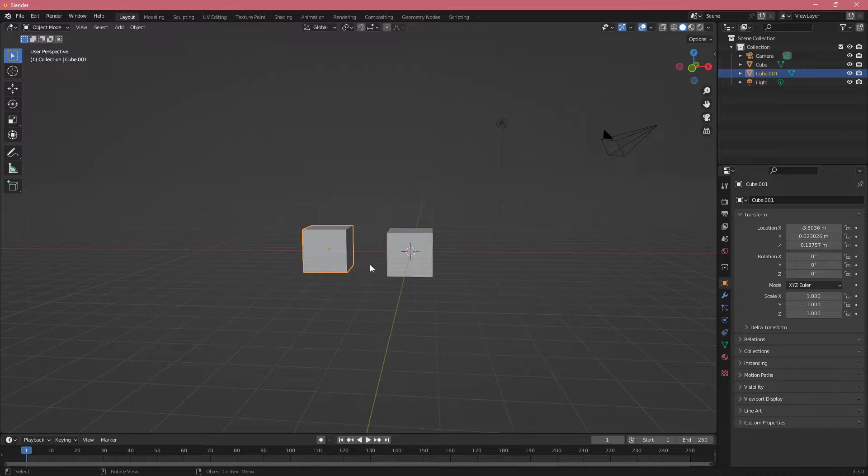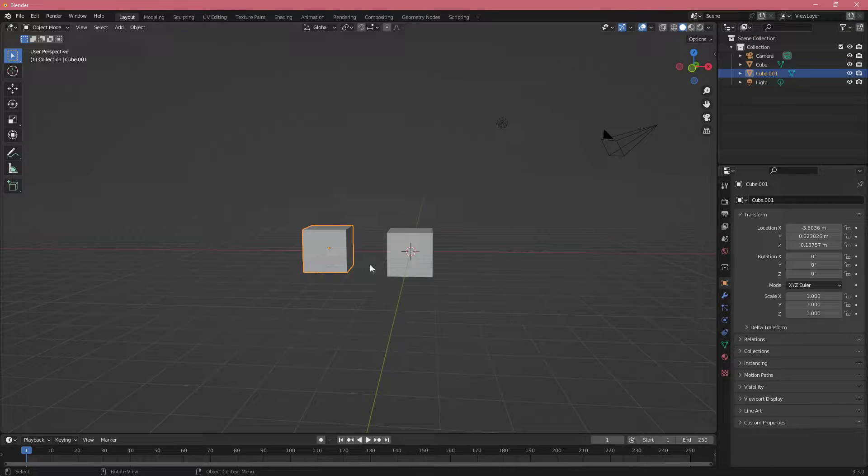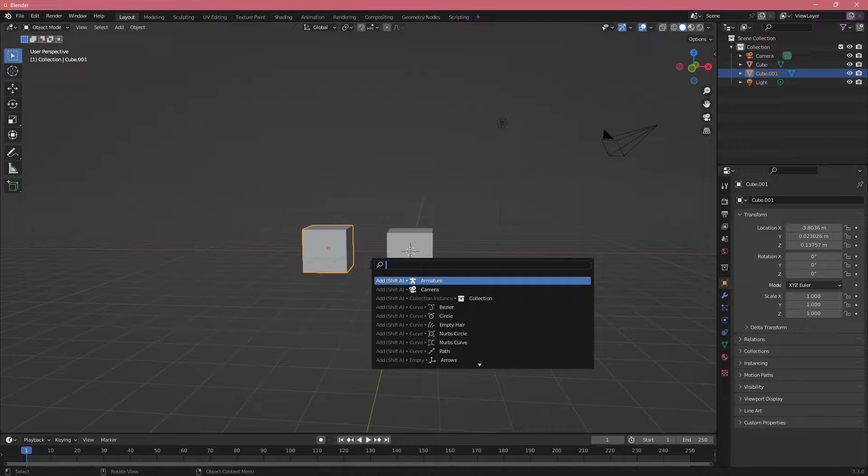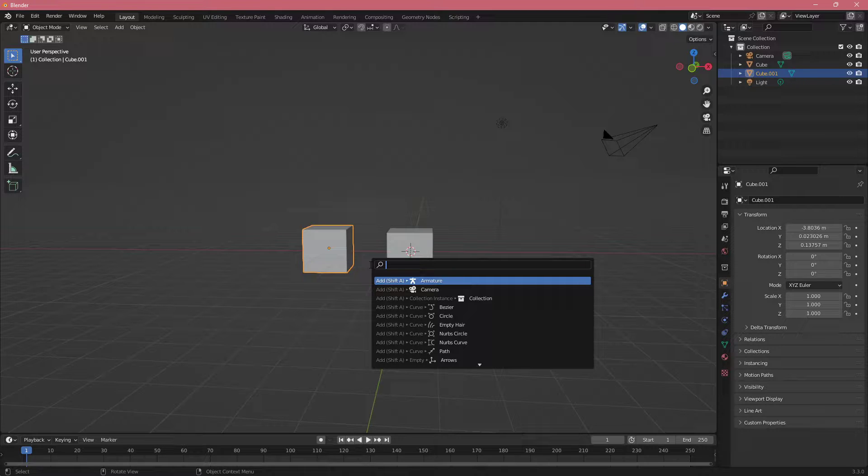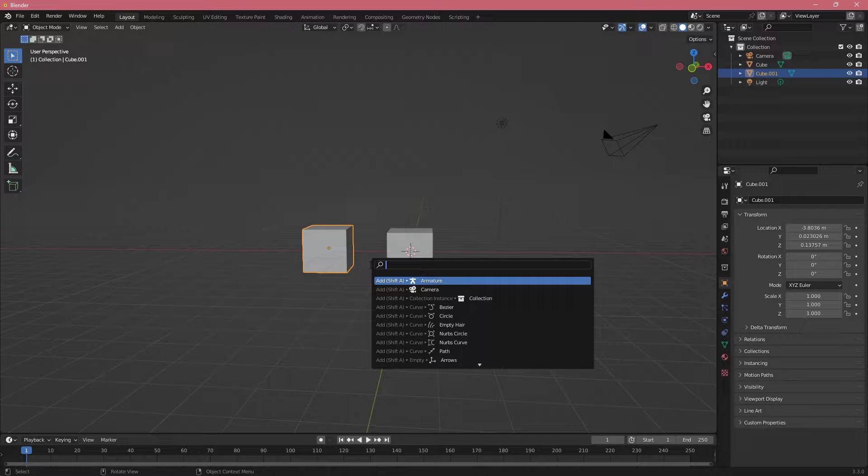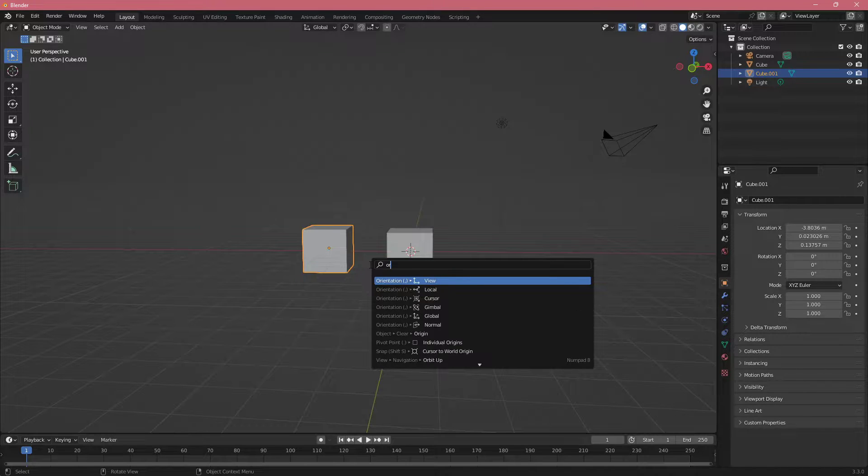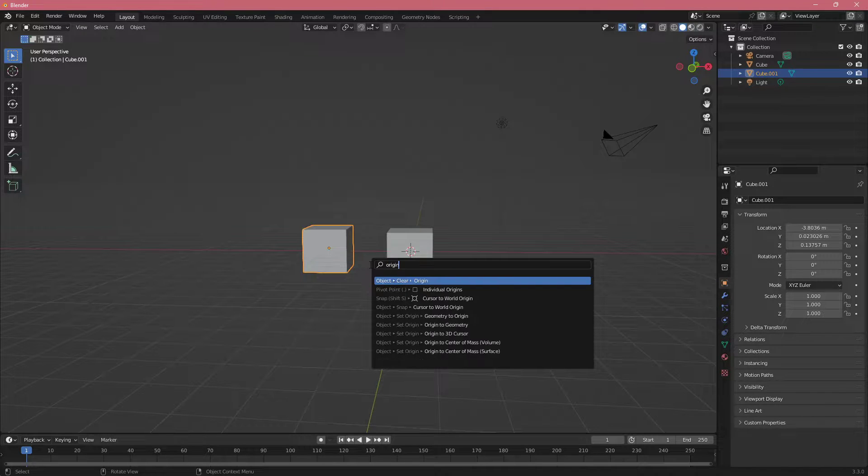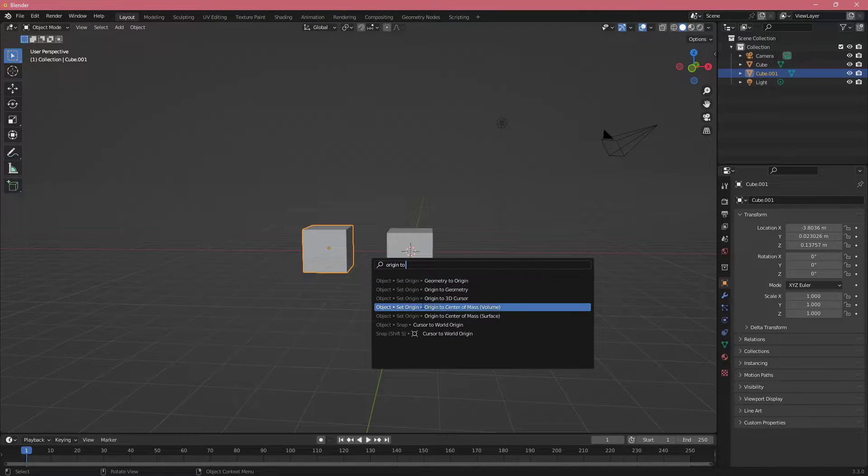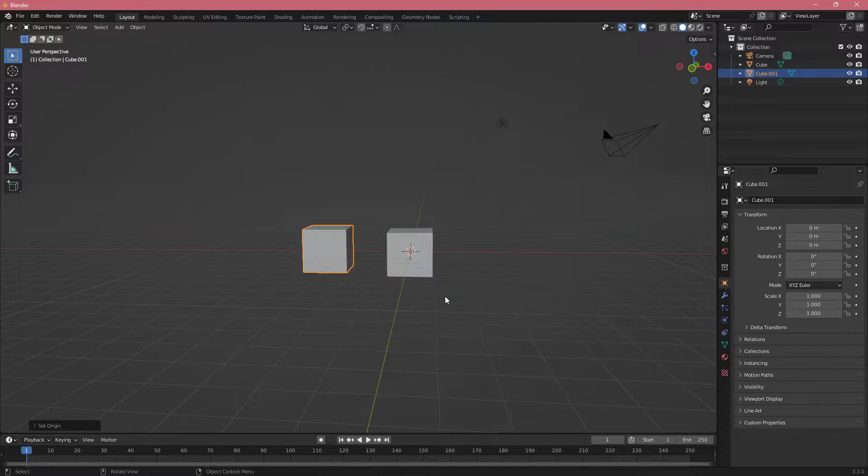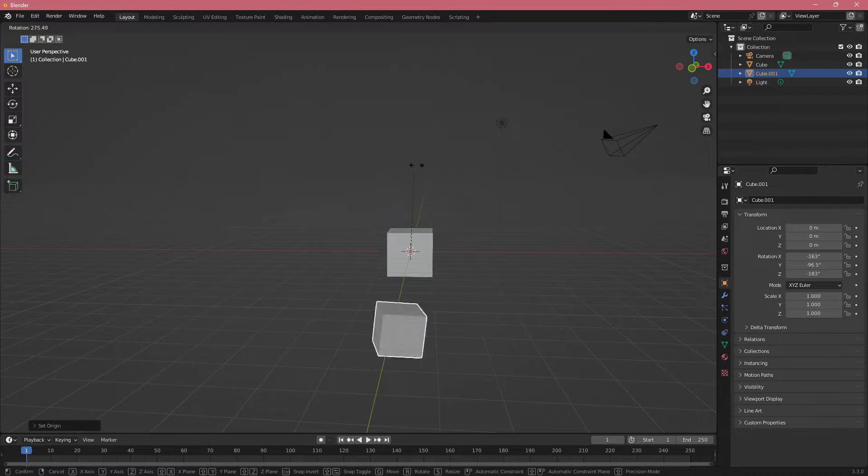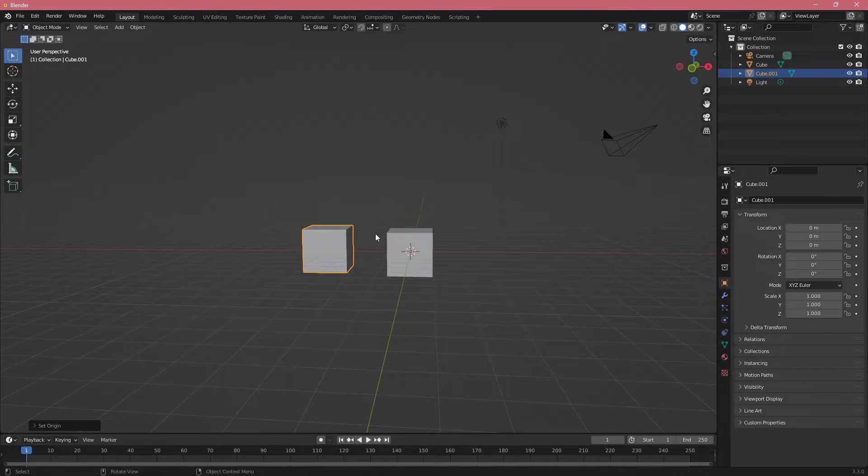Another useful shortcut is F3 and this opens up the menu with basically all the possible options in Blender where you can just search and do something in here. Maybe I want the origin of this box to be at my cursor. I can type origin to 3D cursor and now my origin is set in here. So if I try to rotate, I'm rotating around that point.